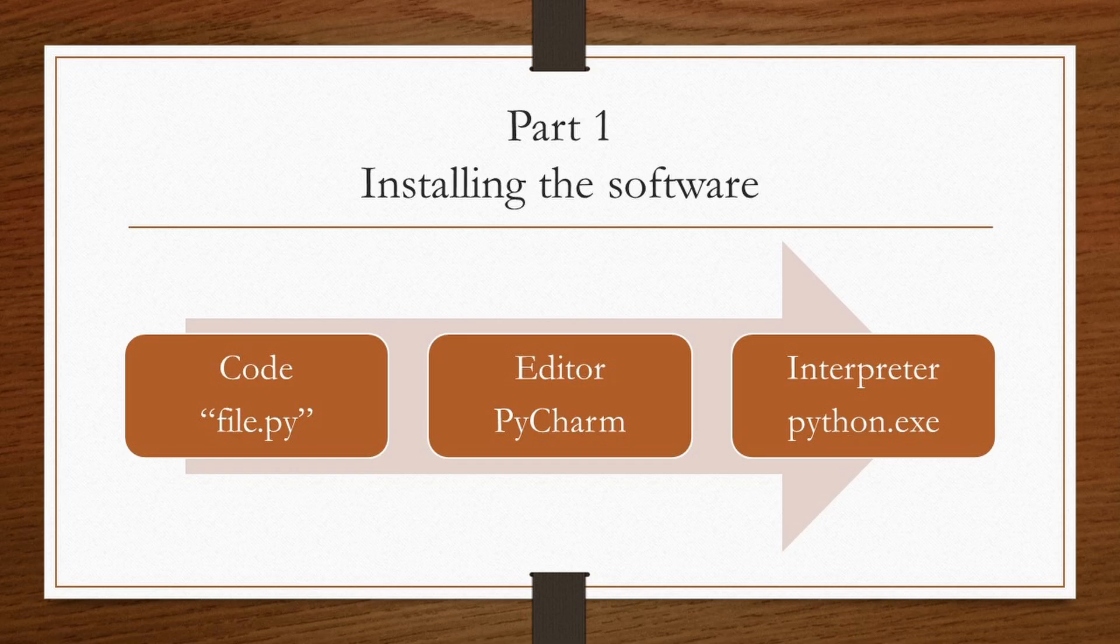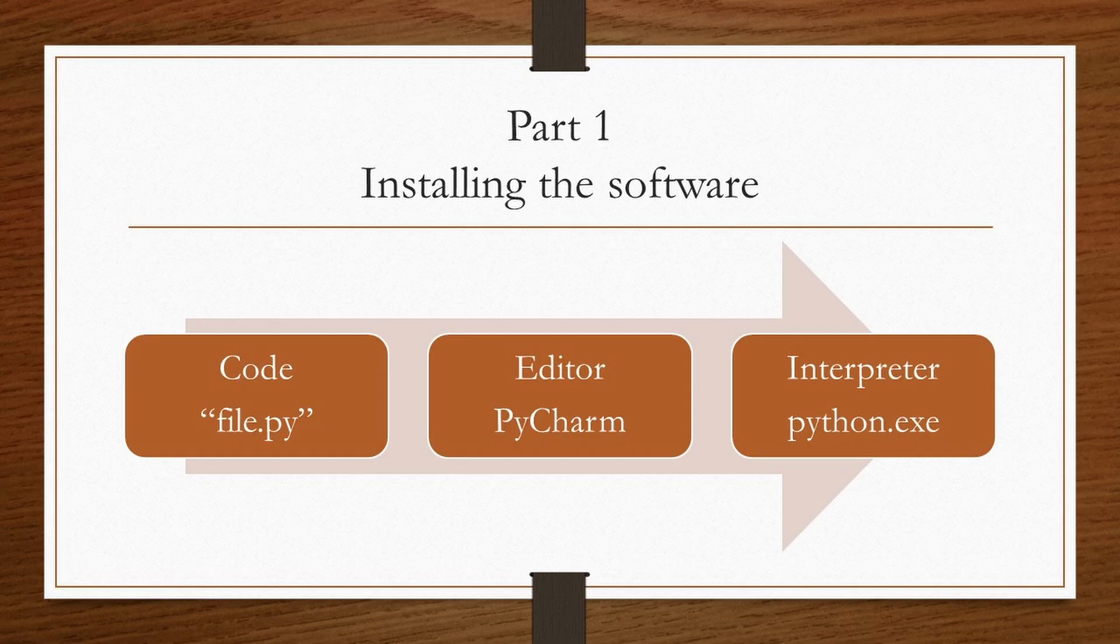This is the first part of lecture 1. In this part we will install software required to run Python programs. You can use any software to write and run the code.